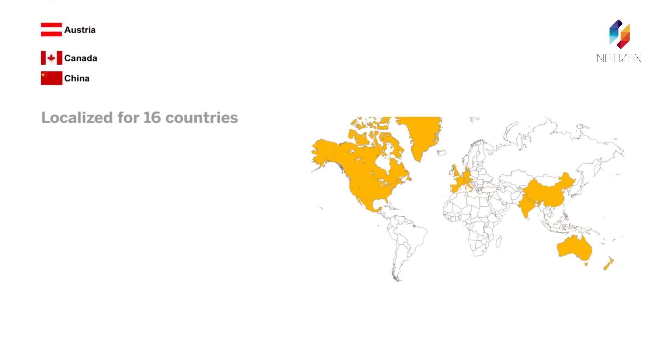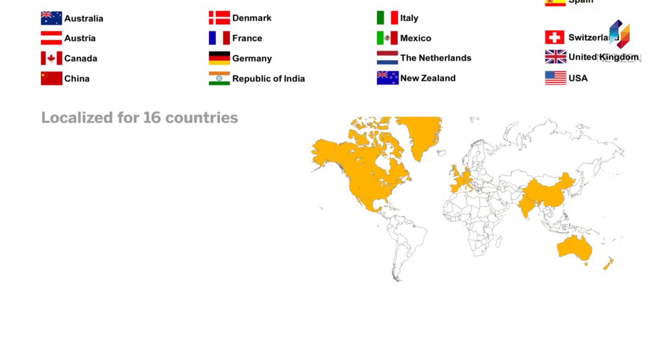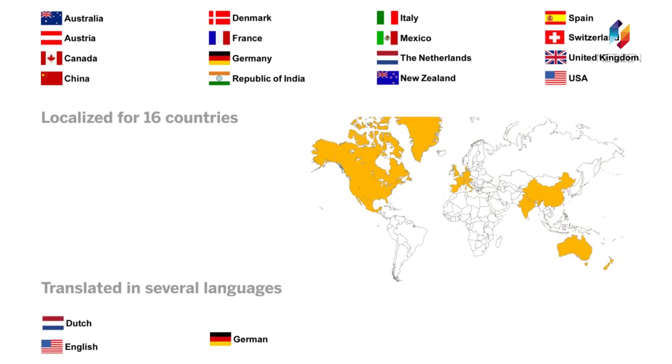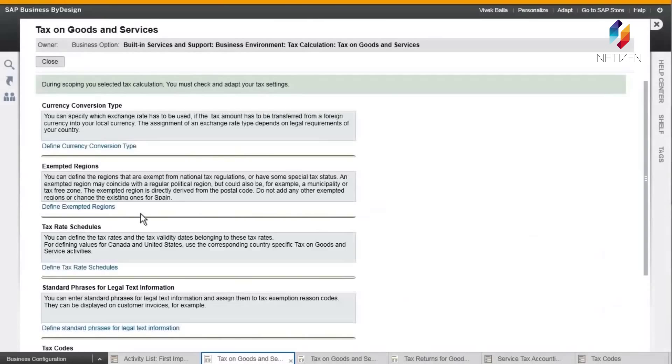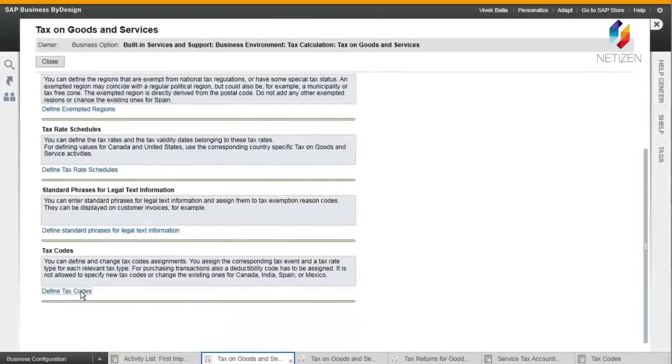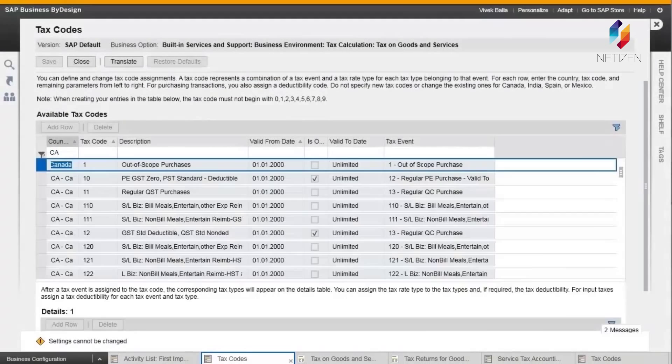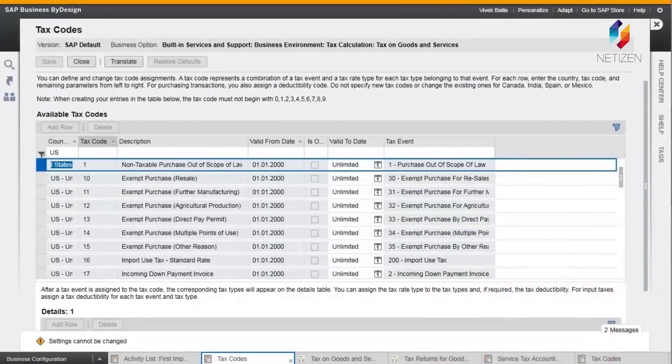SAP Business by Design is fully localized for many countries around the world and translated into several languages, with pre-delivered content including tax records for more than 70 countries.